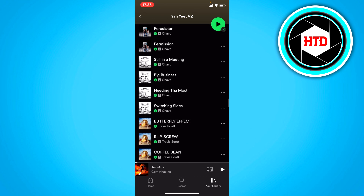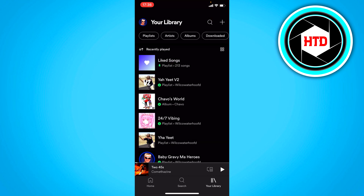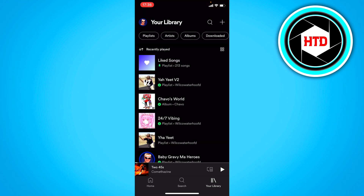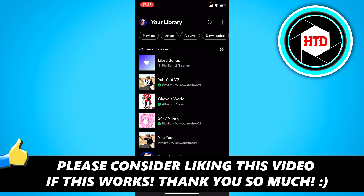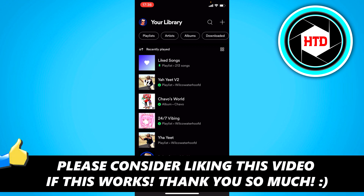That's basically it. That's super easy to do. I hope this video helped you out. Please leave a like and let me know in the comments if it worked. And I'll see you next time. Have a good day. Bye.